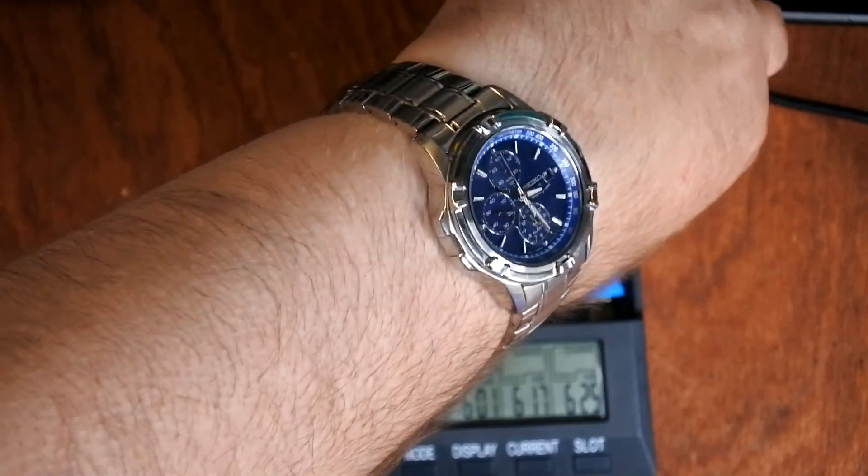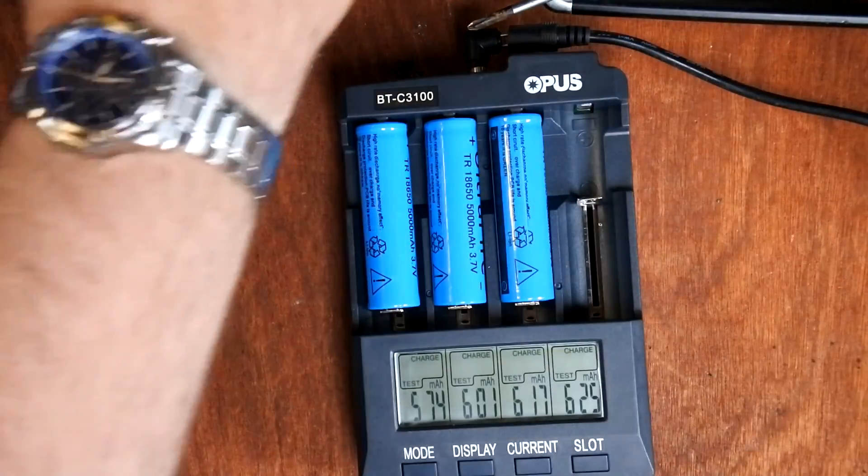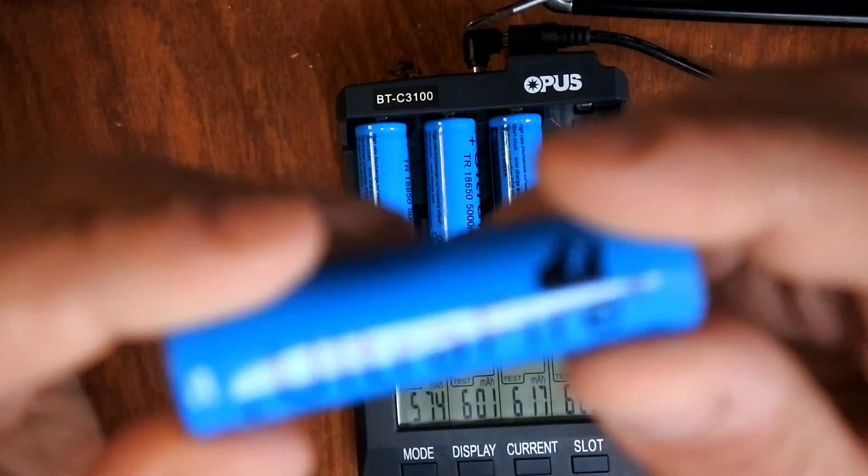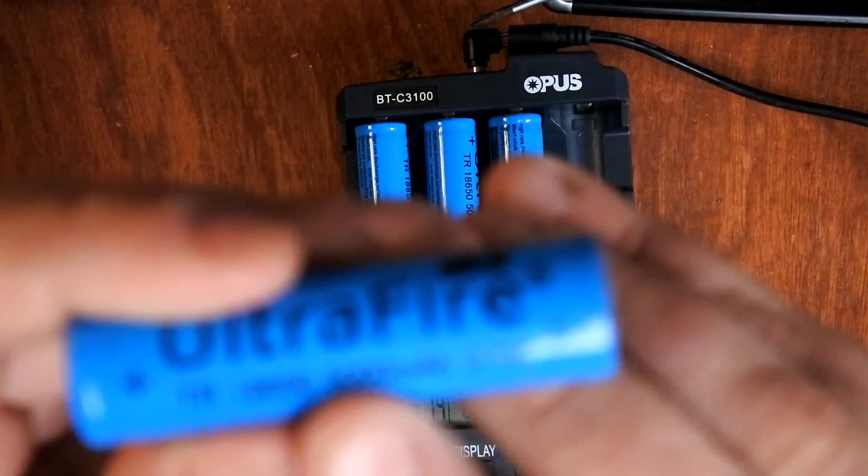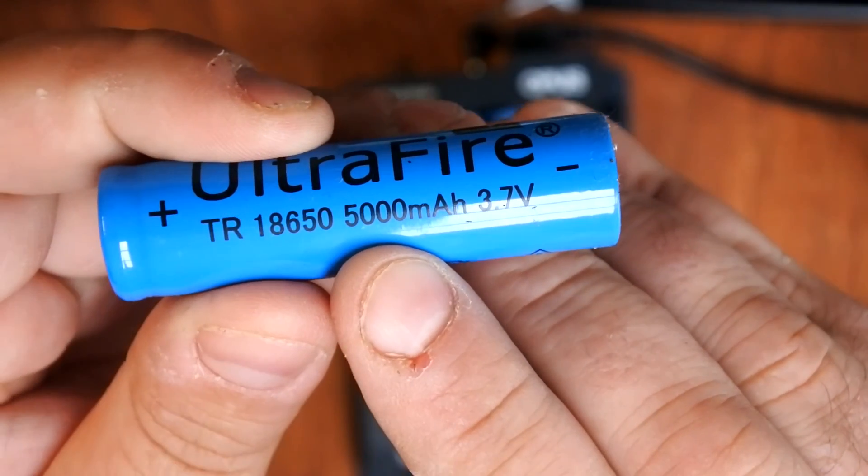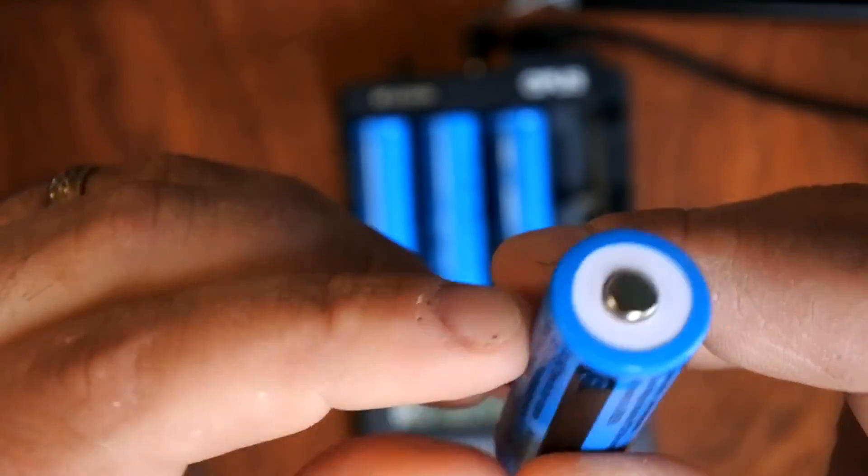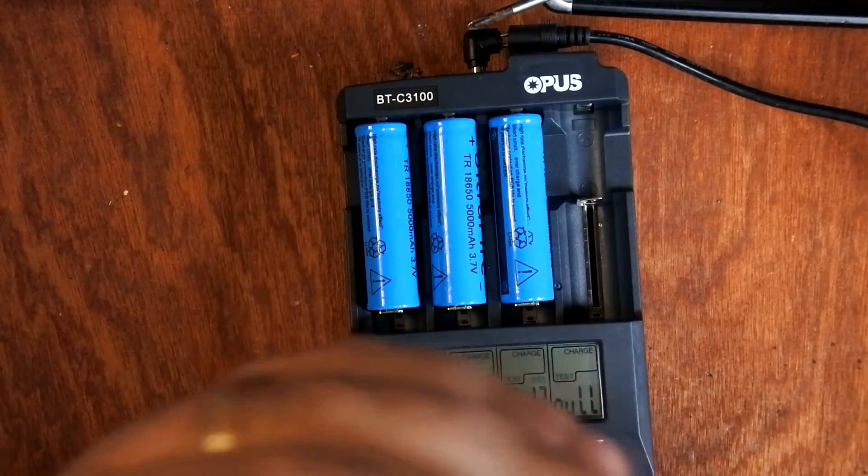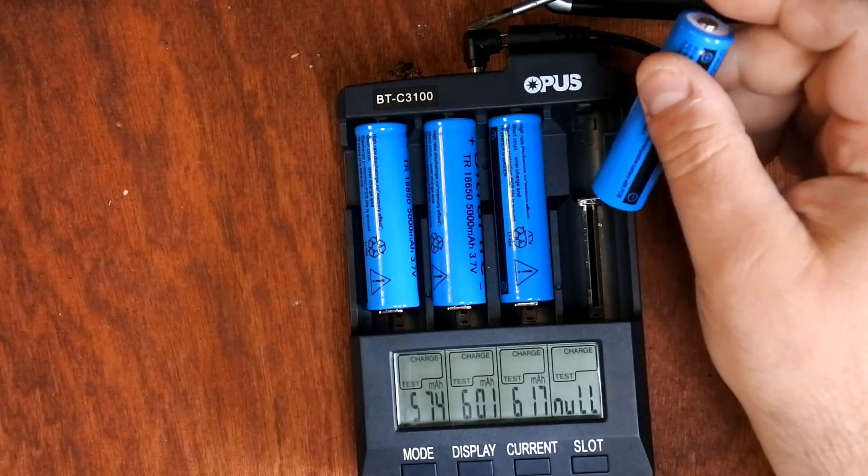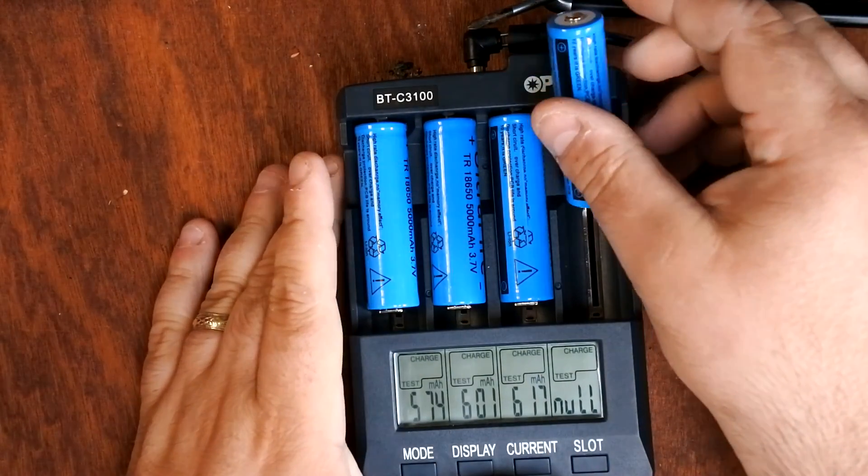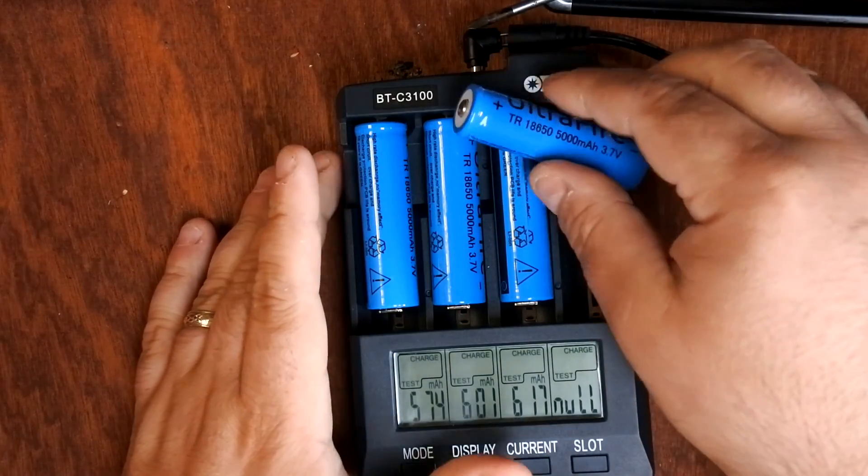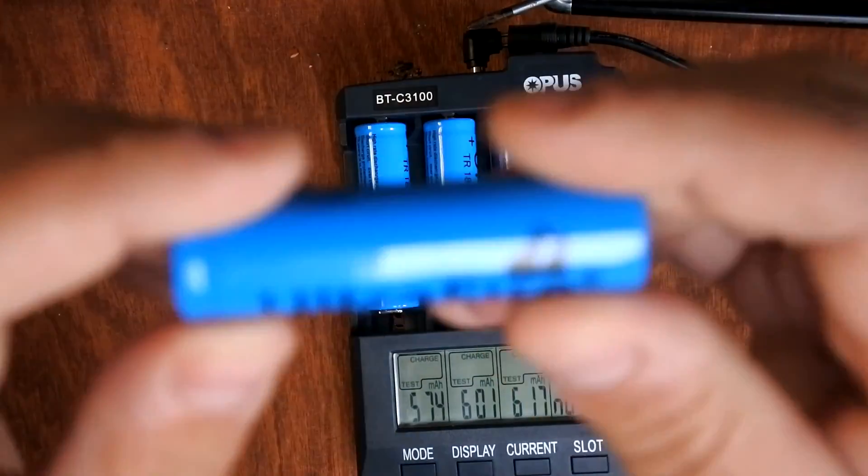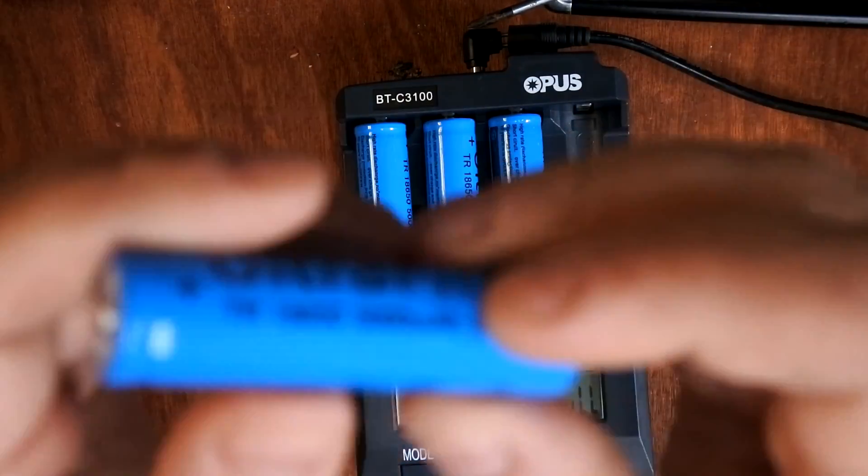Which is considerably less than the 5000 milliamp hours that is stated on the side of these batteries. I knew what I was buying when I bought them. I didn't actually think for a minute that I was buying real 5000 milliamp hour batteries.